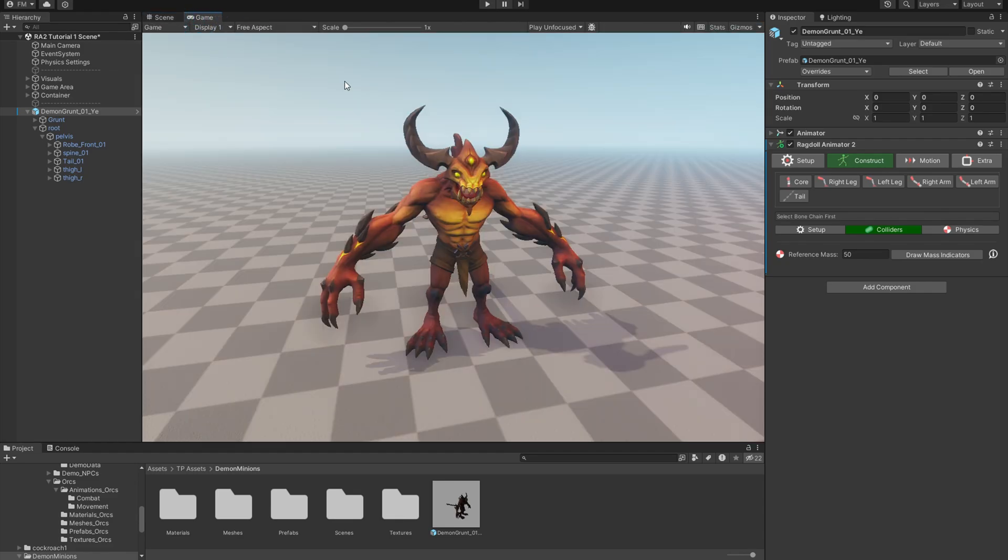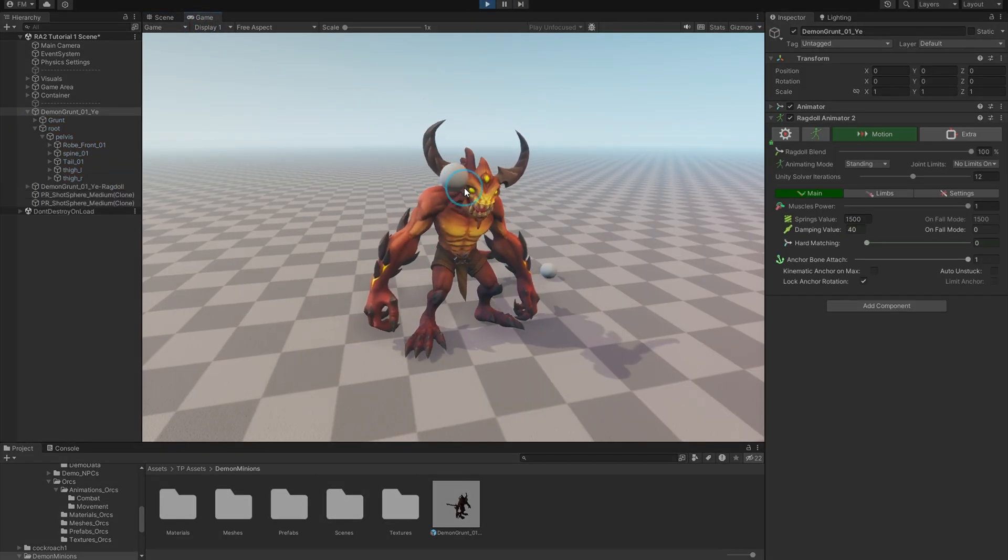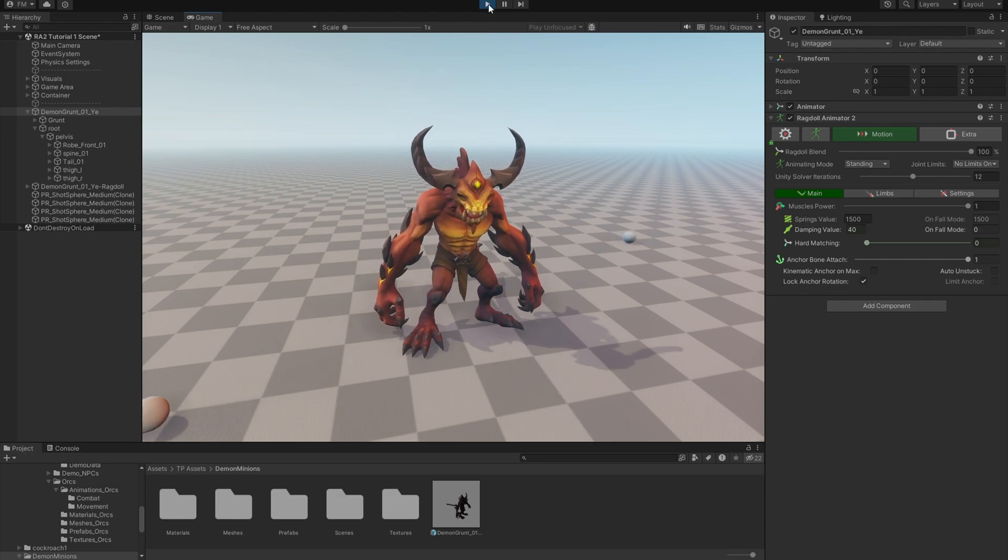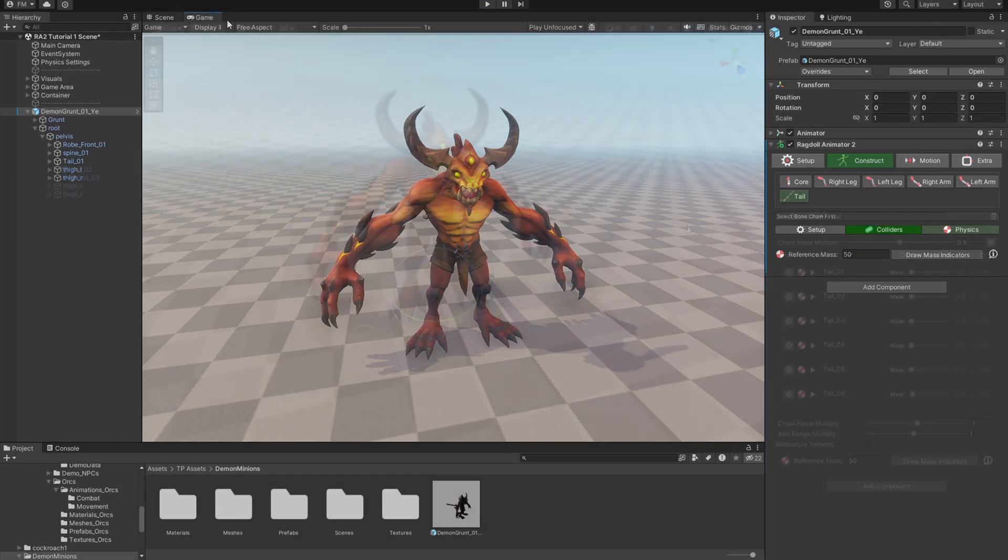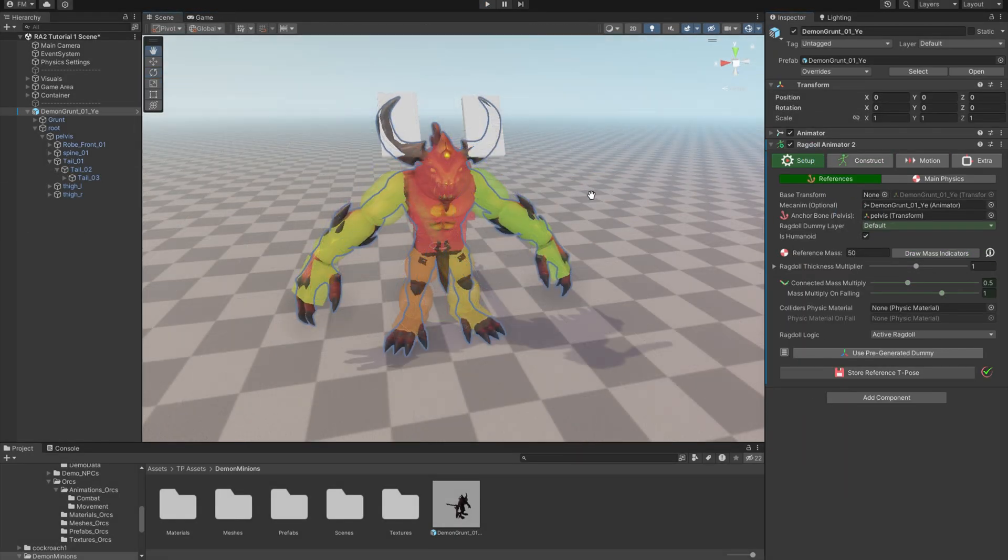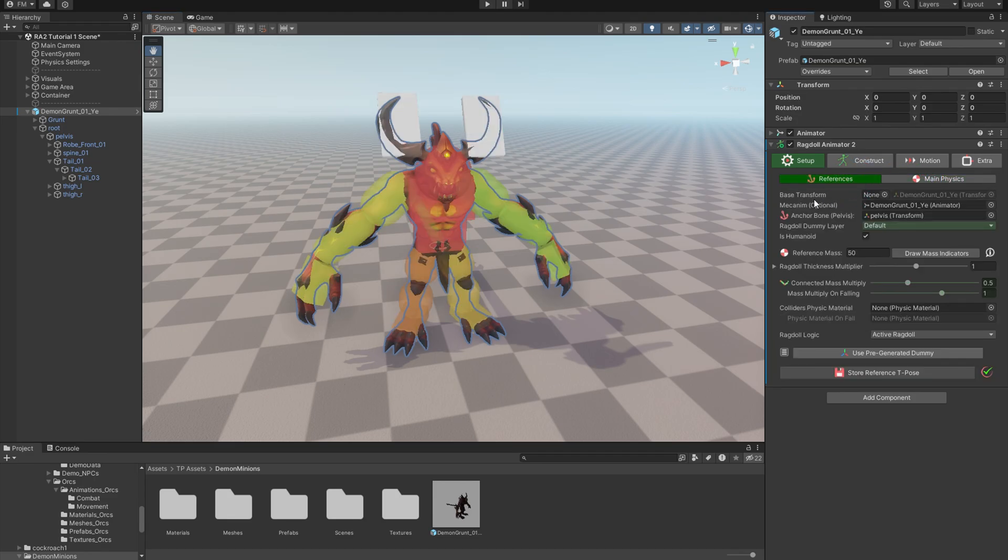Now let's quickly check if everything works properly. Yeah. So let's move to the core of this tutorial: the setup bookmark. And there you see two sub-bookmarks, References and Main Physics. But let's focus on the References now.